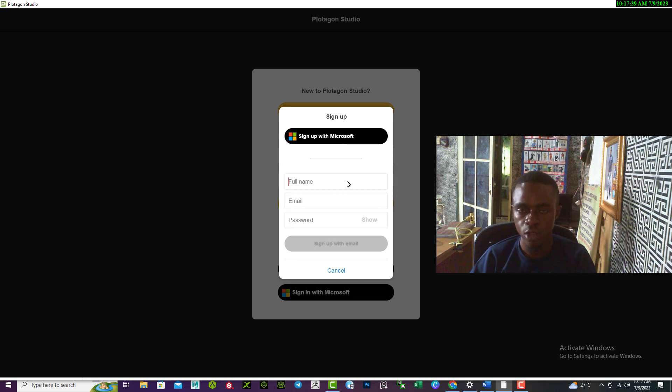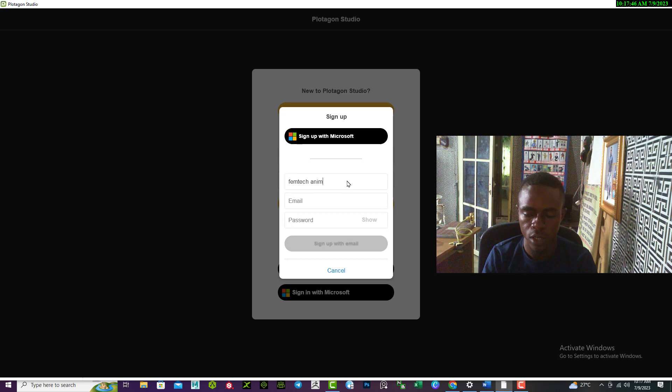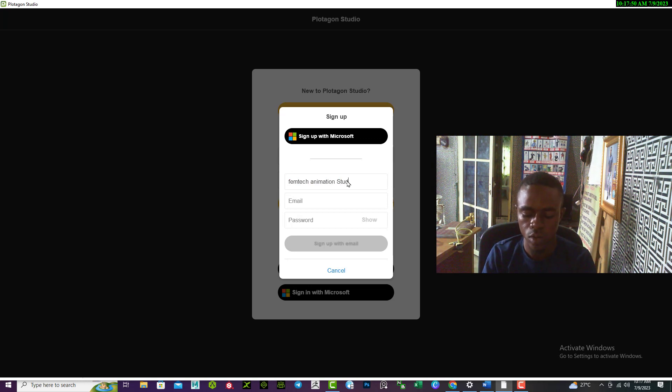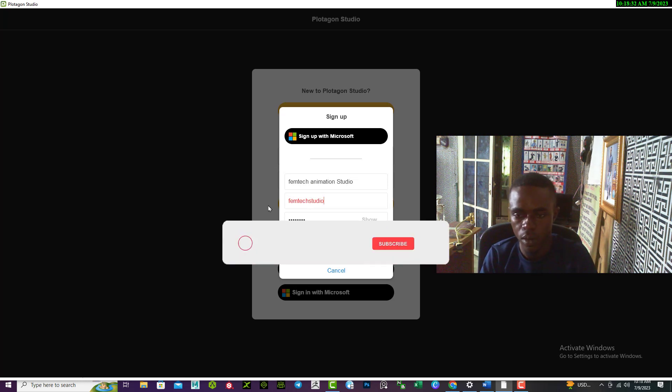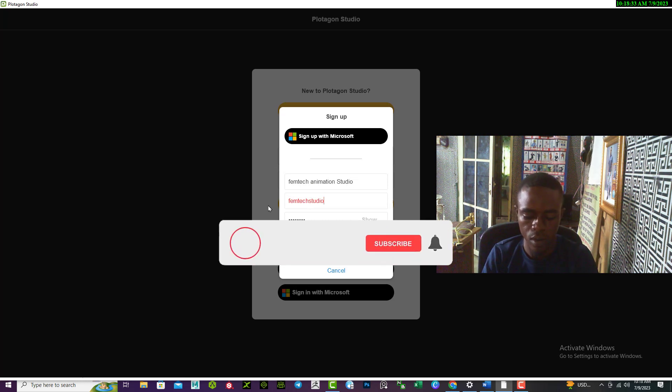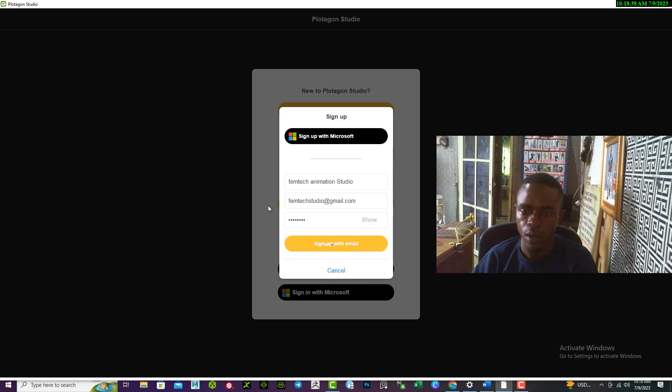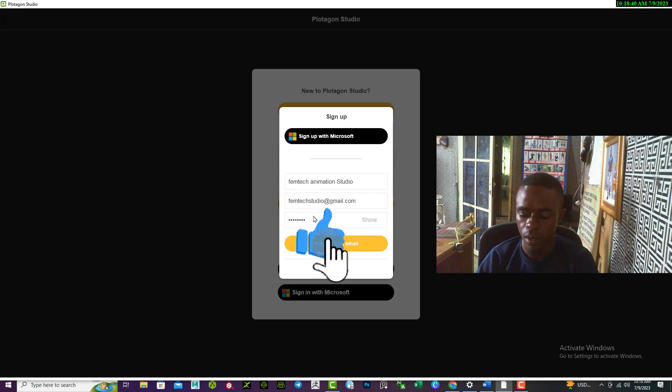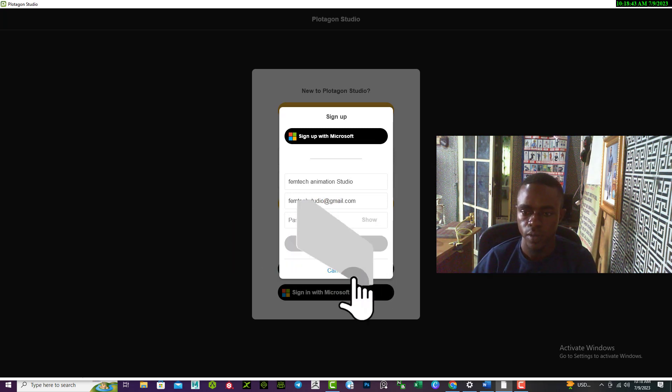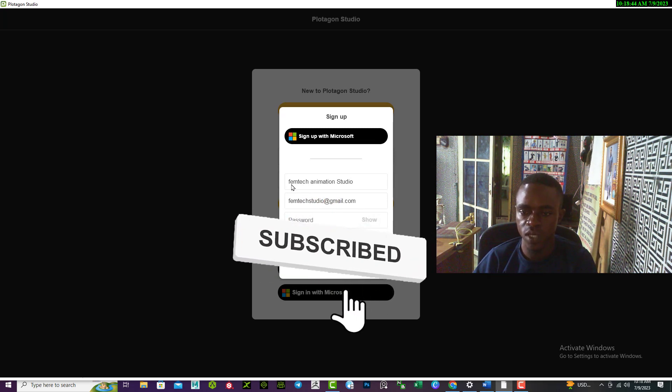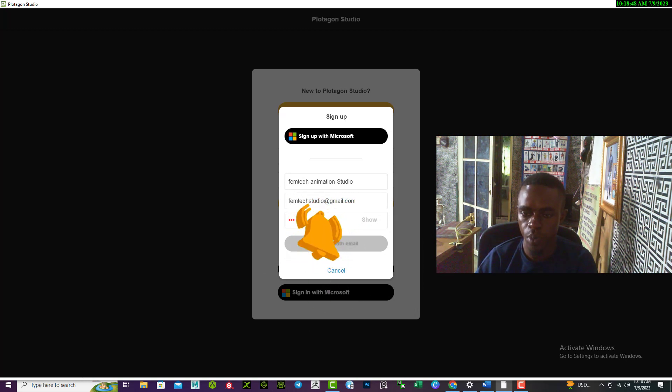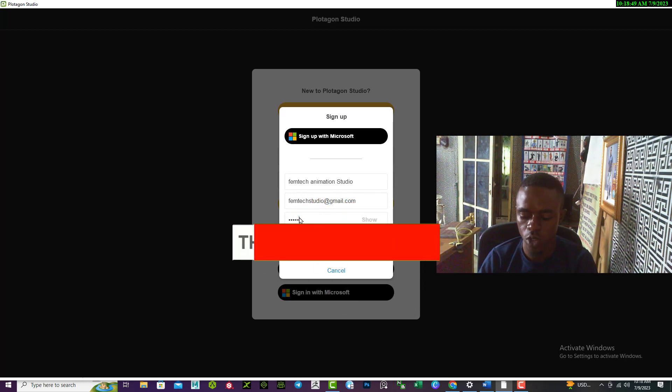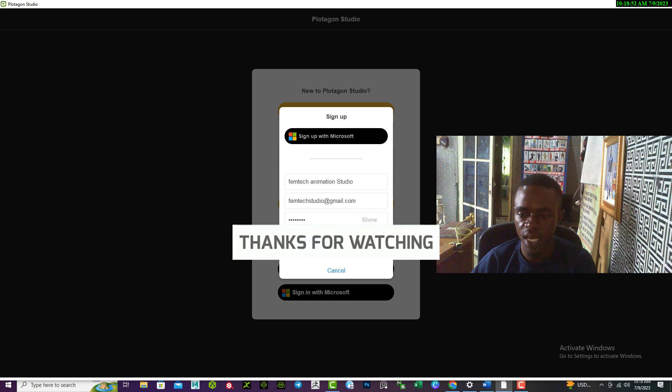Then you input your full name, so I'll use Femtech Ammunition. Let's sign up. I'll use this and input the password I prefer to use, and select sign up.